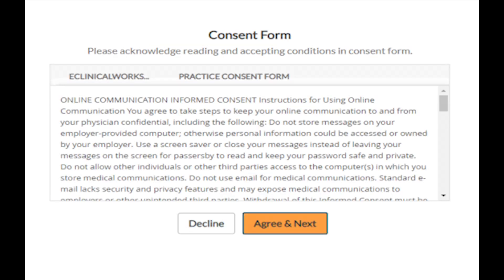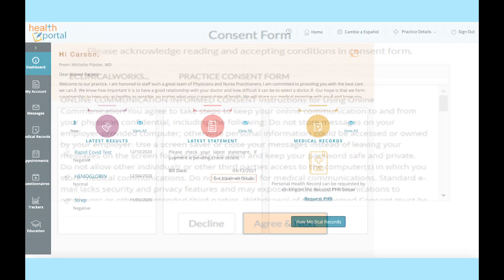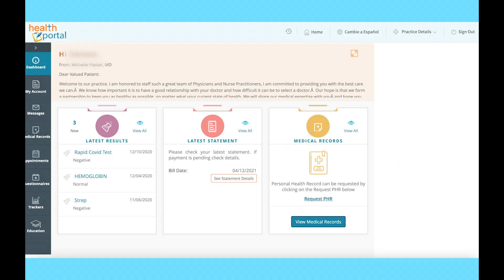After setting your password, you'll need to agree to the consent form to continue. Once you've clicked Agree, the Portal homepage will open and your registration is complete.